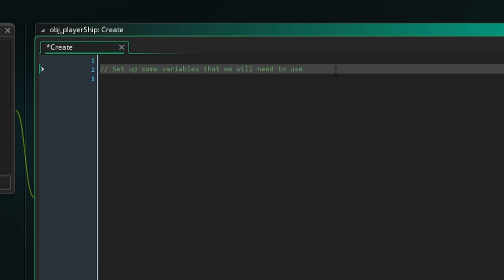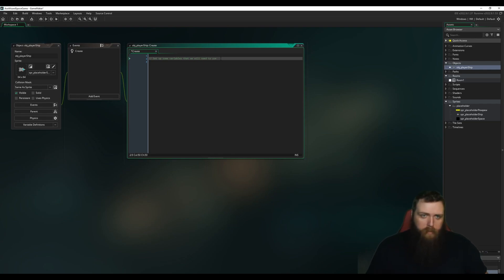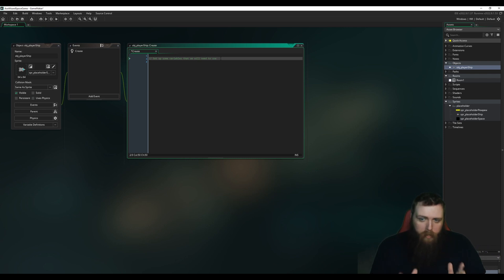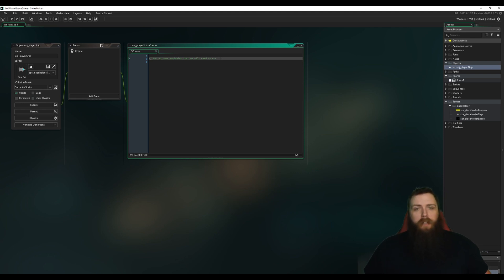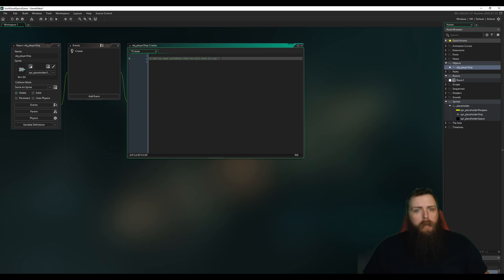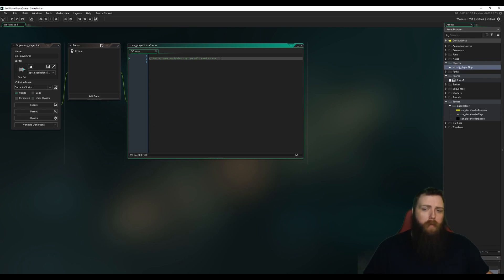This is typically where we set up variables we'll need to use. This green text starting with double slash is called a comment — it's very important and is just for you as the developer. It's ignored by GameMaker entirely; it's basically so you can keep notes on what you're thinking. I can't tell you how many old projects I go into with no comments and have no idea what I was thinking.